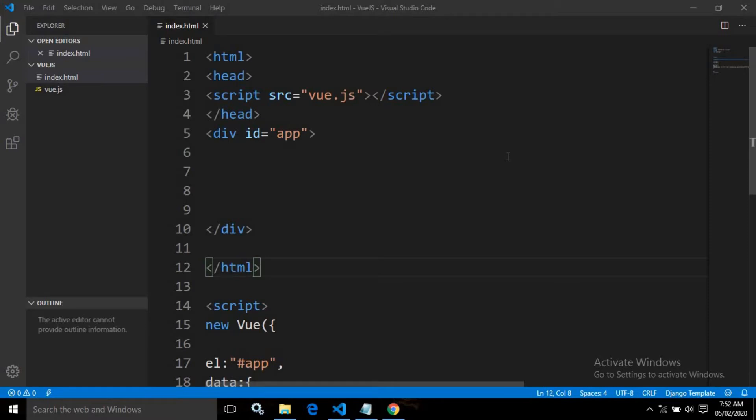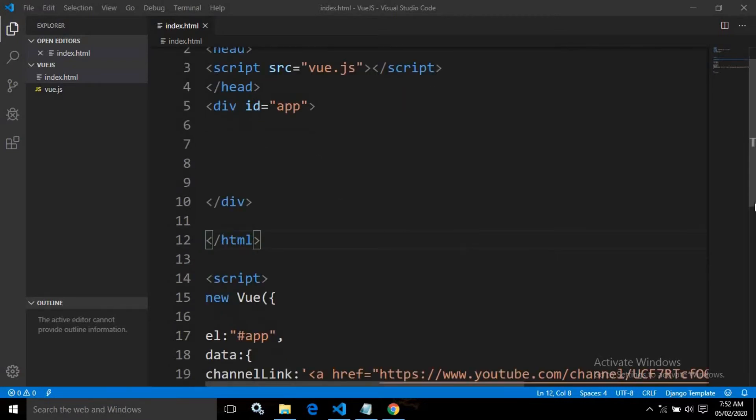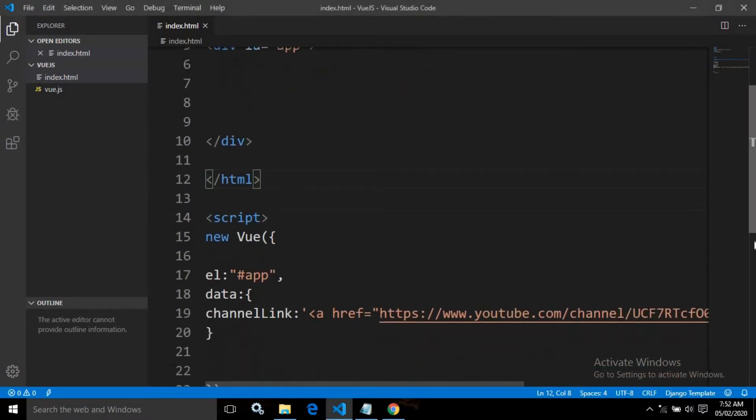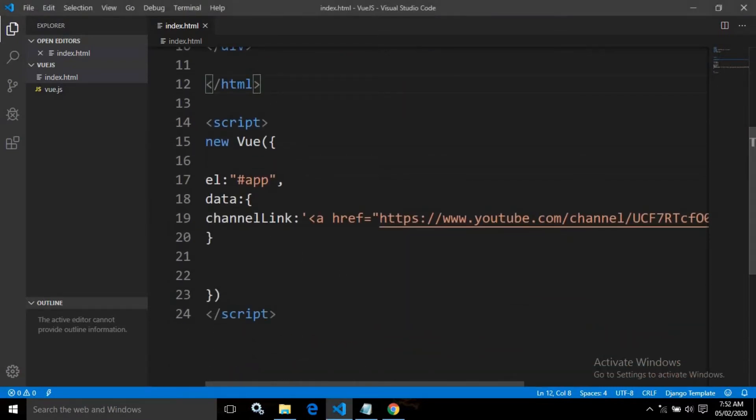As you can see, there is a div tag having the ID app and this div tag is under the control of this Vue.js instance. Here, inside this Vue.js instance, inside the data property, I have created a variable named channel link.